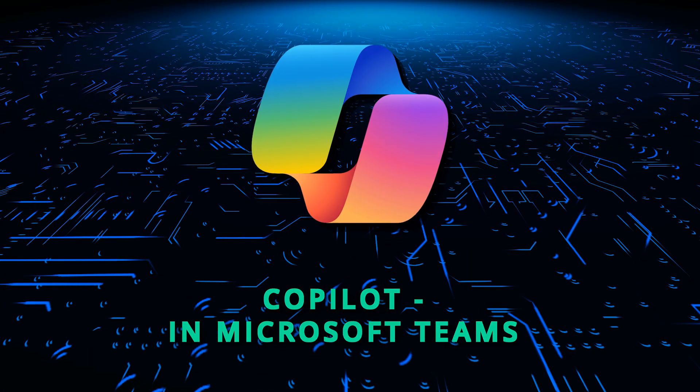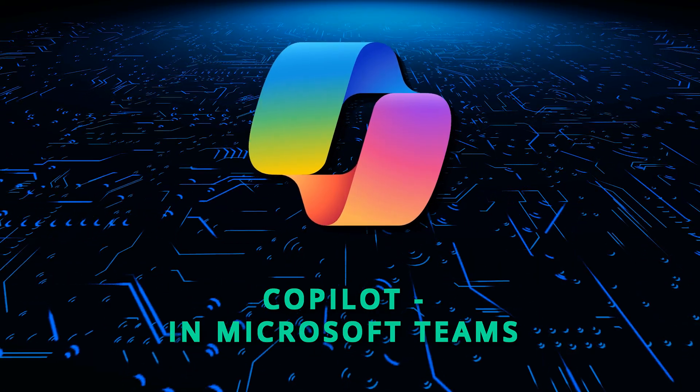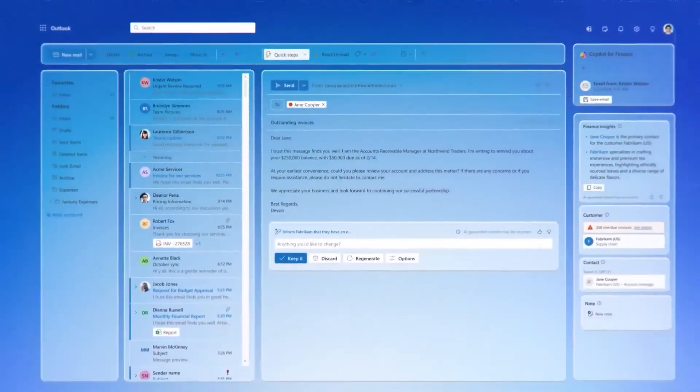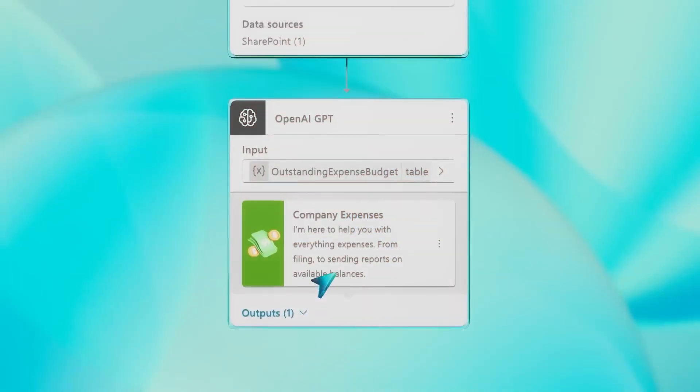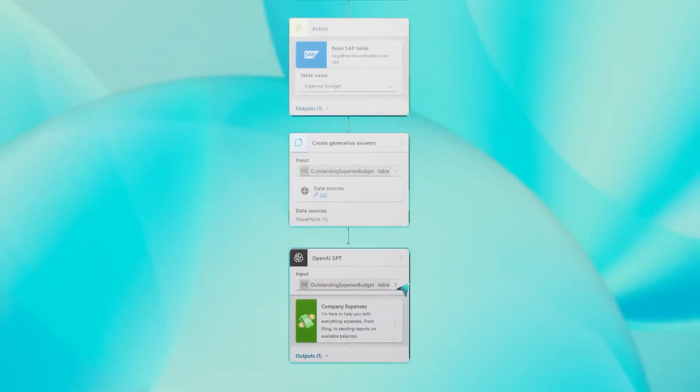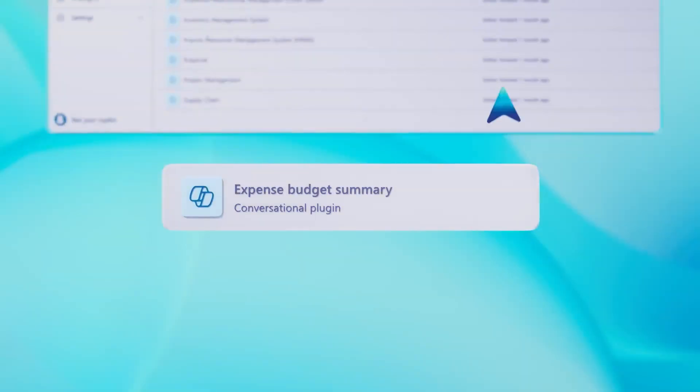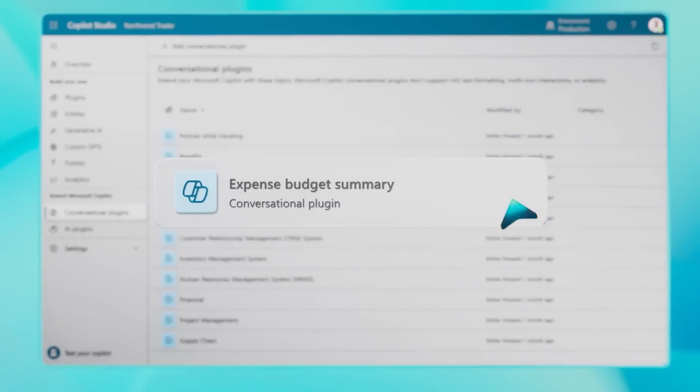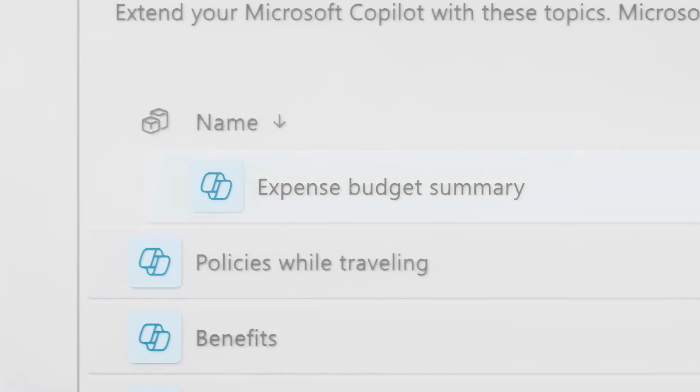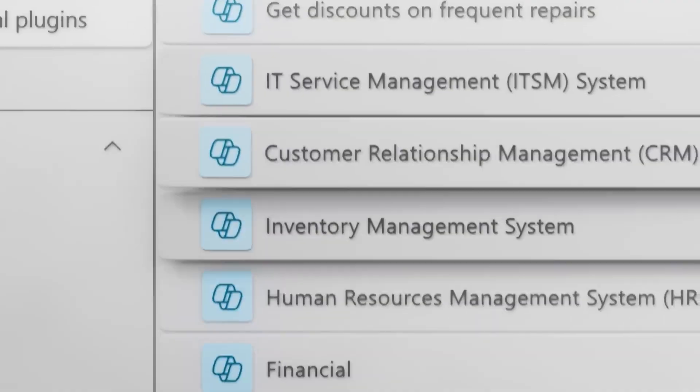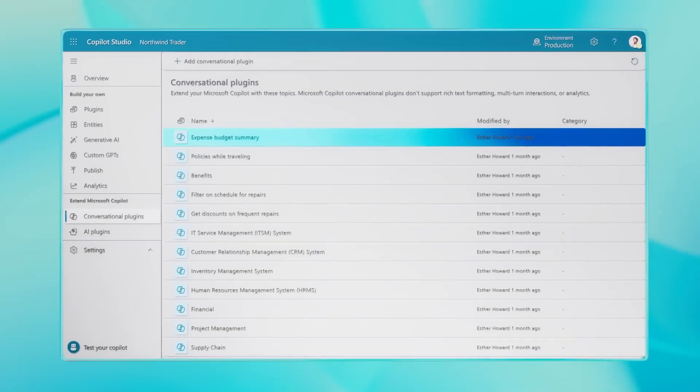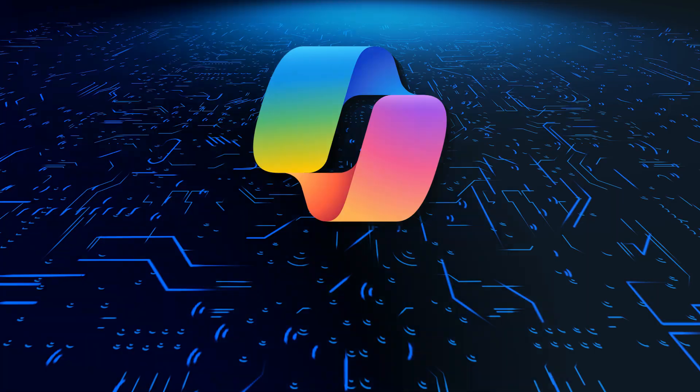Copilot in Microsoft Teams. You may communicate with coworkers and make plans with Copilot. It can aid in creating action plans, organizing meeting discussion points, and setting agendas. Even things like meeting summaries for individuals who missed meetings may benefit from it.